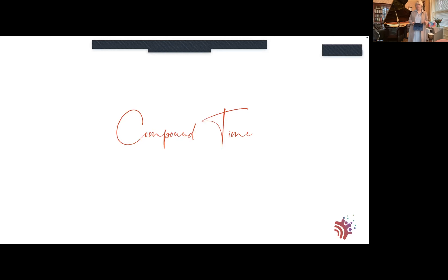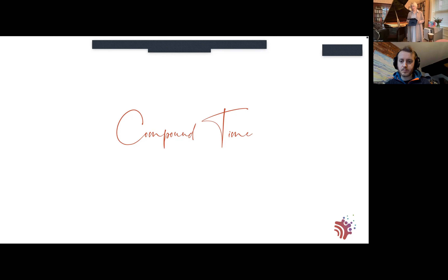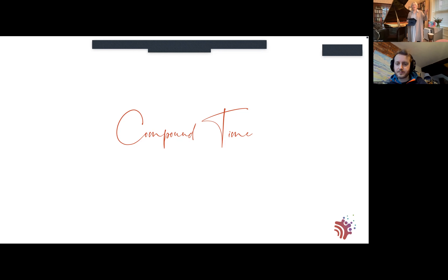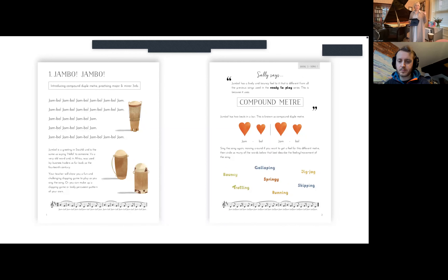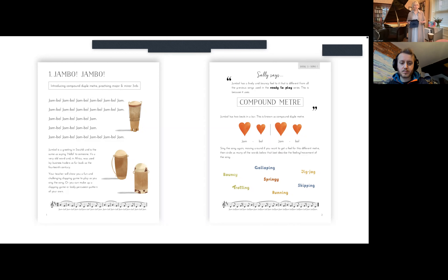Moving on to compound time - four of the songs and pieces are in compound time, taking you through preparation, presentation, and practice - the three P's. Jambo is all about preparation, introducing the feel of compound time. I know from my own experience and from other teachers how hard it can be to teach compound time, so I use this song just to introduce the feel.